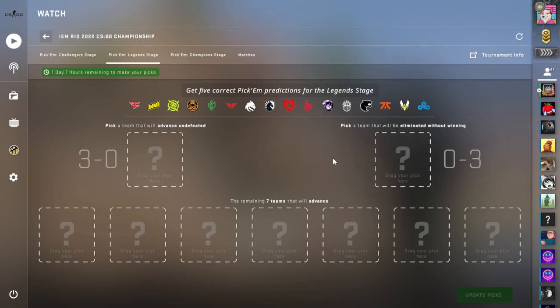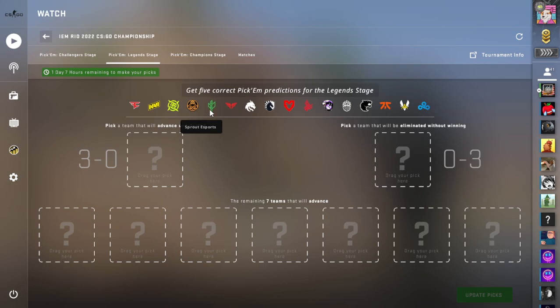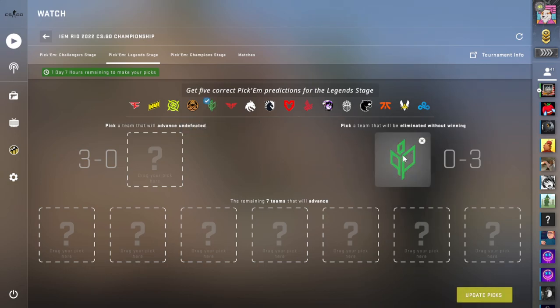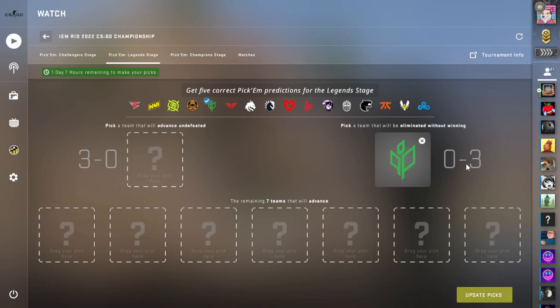I think this is going to be one of the toughest Legend Stages that we have ever seen, to be honest with you. I am going to, however, lean towards Sprout being in the 0-3. Now, I hate Big. I think Big plays absolutely terrible counter-strike, but I do think Sprout has a good chance of going 0-3, just based on how absolutely tough this lineup is.